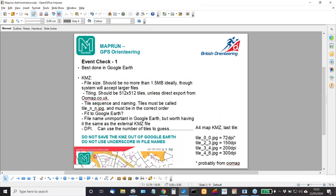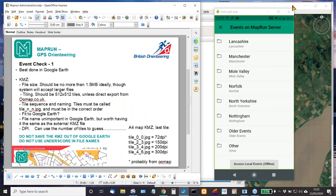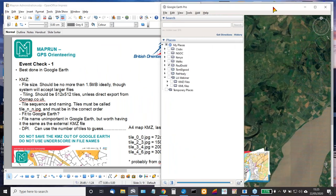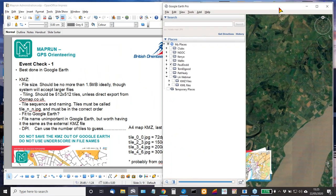So what we'll do is run through the things you need to do when you're doing the basic event check before trying to load it up. For this I will reduce this to small size, and we'll use a few examples to show you the sort of things you need to think about when checking a course.